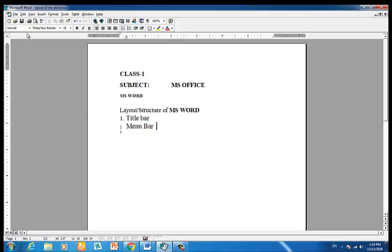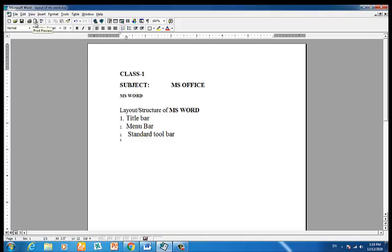Then we have the standard toolbar. The standard toolbar contains standard commands: New, Open, Save, Print, Print Preview, Spelling and Grammar Check, Cut, Copy, Paste, and more.